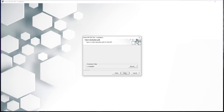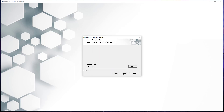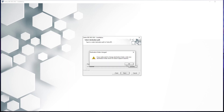Now we are presented with the select destination pathway. Here we must modify the base path to our folder we created on the C drive initially. To do this, select browse, navigate to the C drive in the window that opens, and select your folder. Once selected, press OK. Hit the next button, and press OK again on the destination folder change notification to continue the installation.